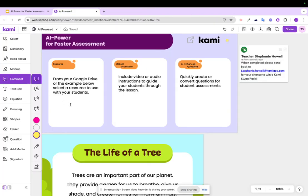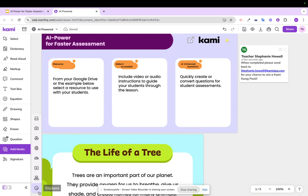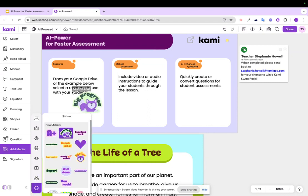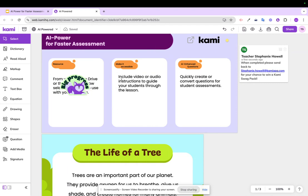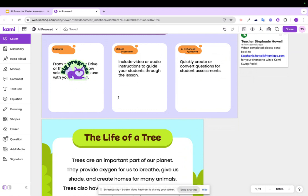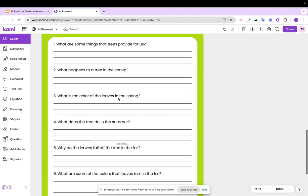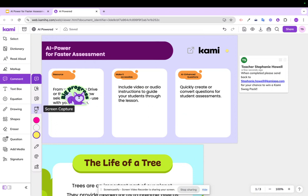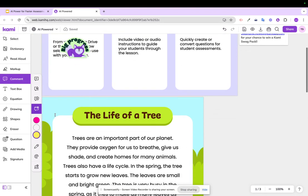Once you open up that resource, you can add a sticker to check that off so you know you're done. Next, we're going to make it accessible. Many times I would have to repeat directions for my students, and I learned I needed to include a video or audio clip to guide them. So I'm going to go to Comments and use screen capture — I'll record my screen to provide directions so I can focus on supporting my students.